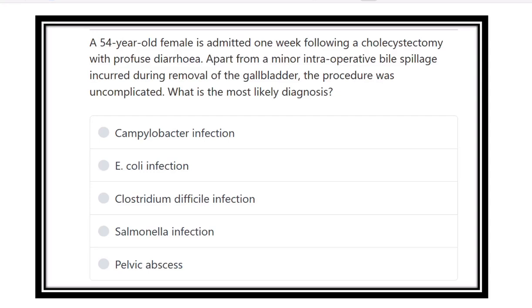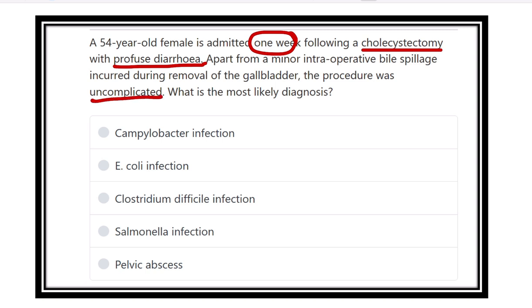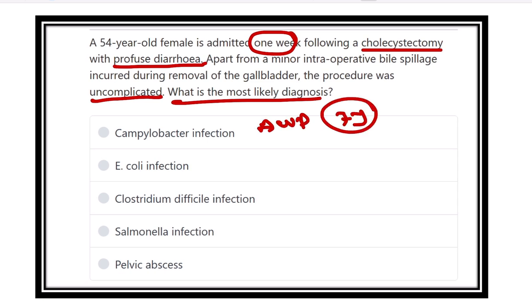A 54-year-old female admitted one week following cholecystectomy now presents with profuse diarrhea. Apart from a minor intra-abdominal bile spill incurred during removal of the gallbladder, the procedure was uncomplicated. What is the most likely diagnosis? The patient underwent cholecystectomy one week back and developed acute watery diarrhea one week later.